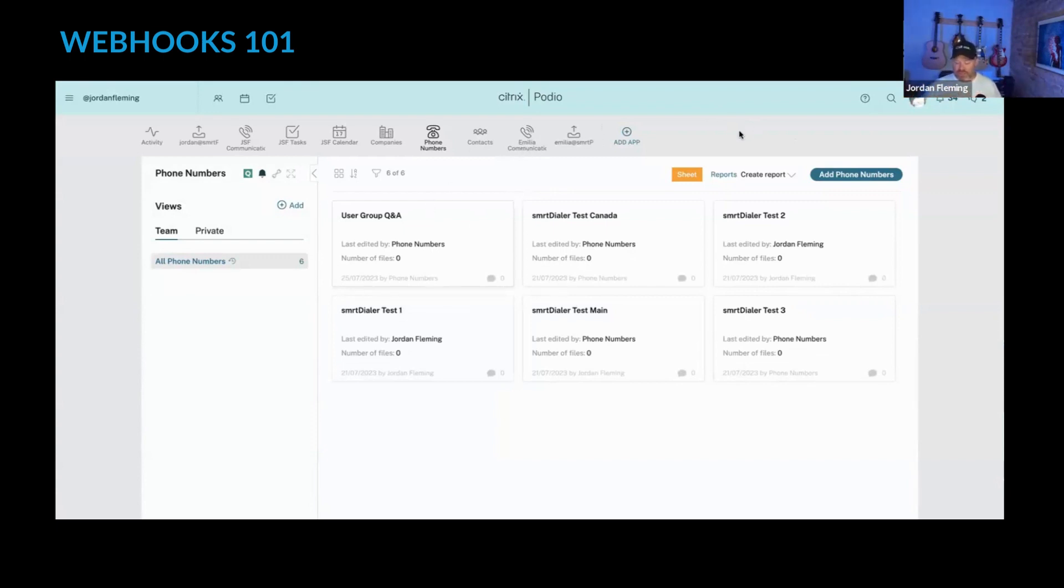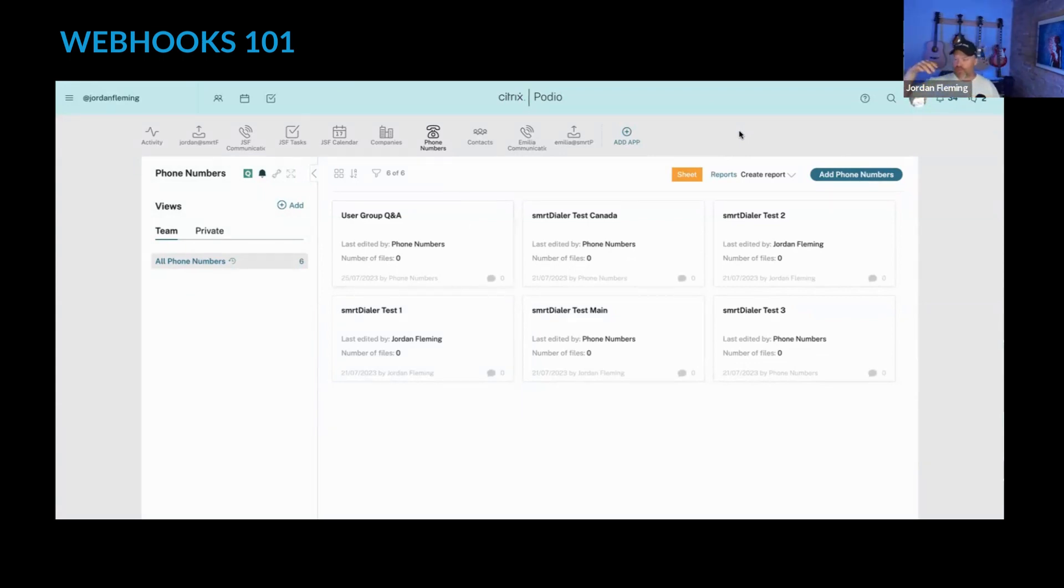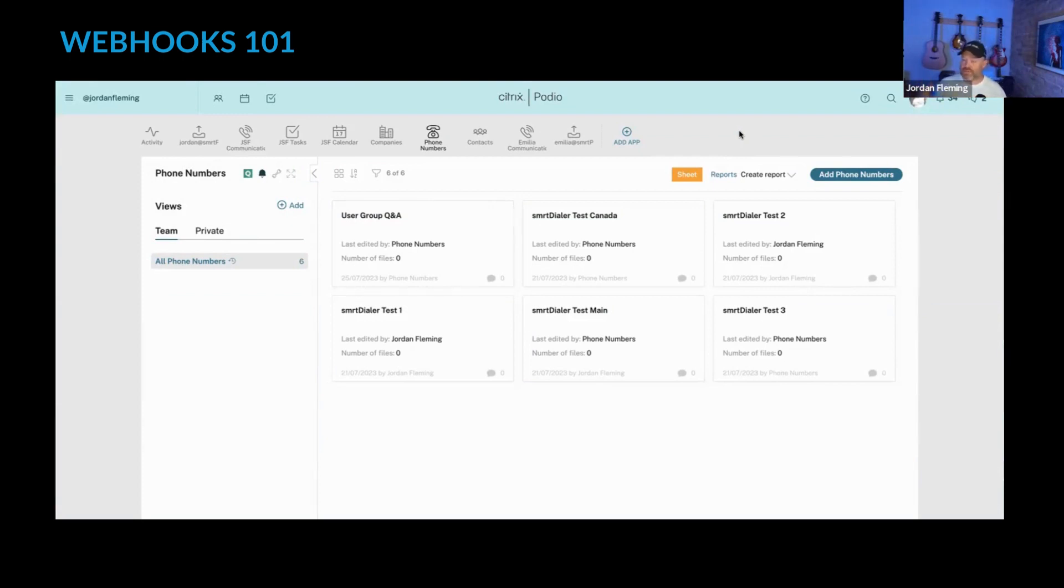I've seen this used a lot inside of something like Podio, where every time you add a user, it pops it into a users app here or add a phone number like I have, but it's also incredibly useful across many different platforms.